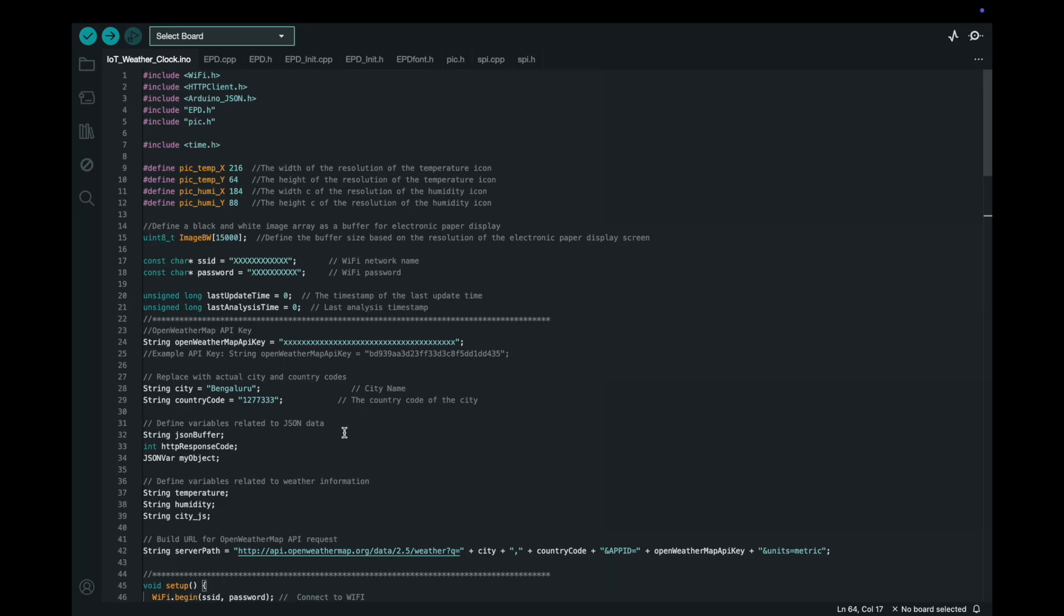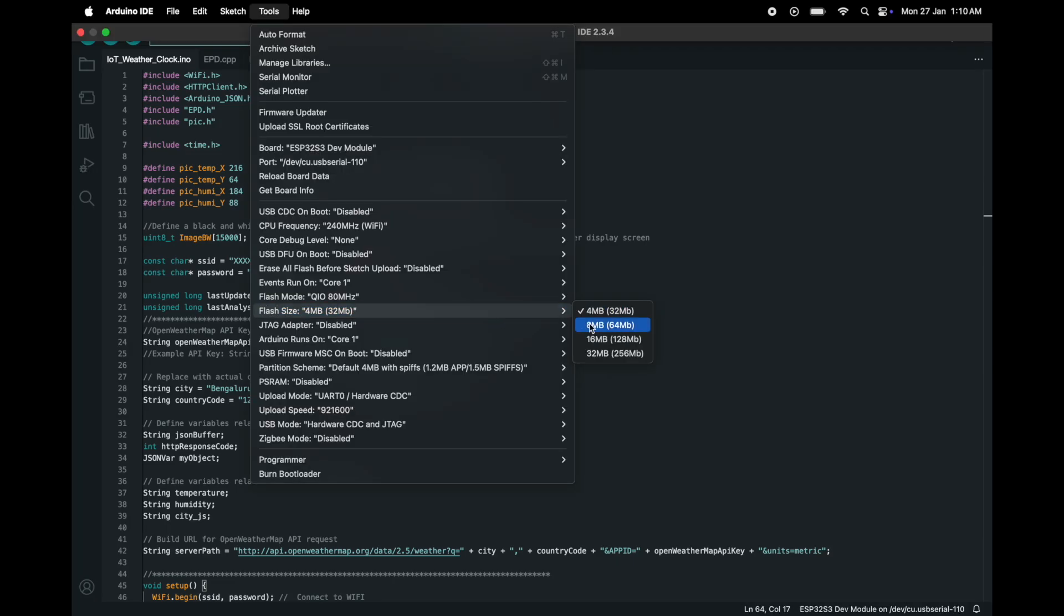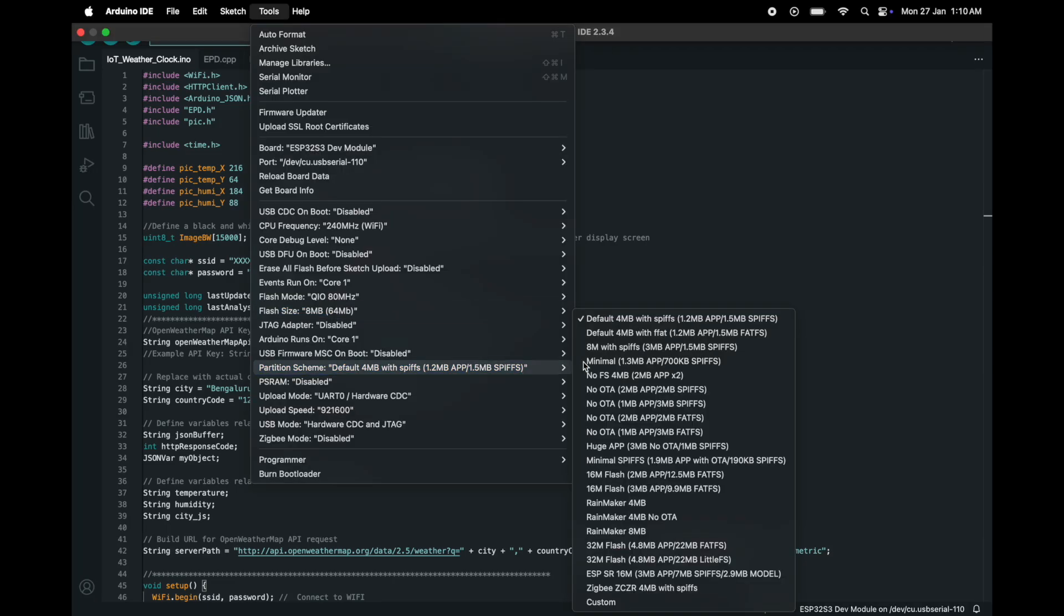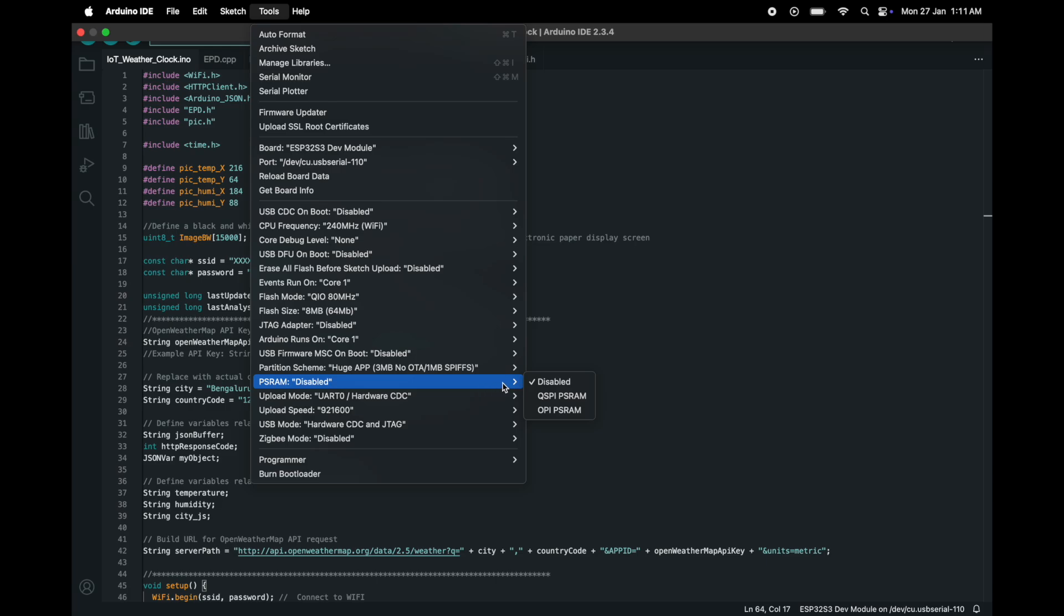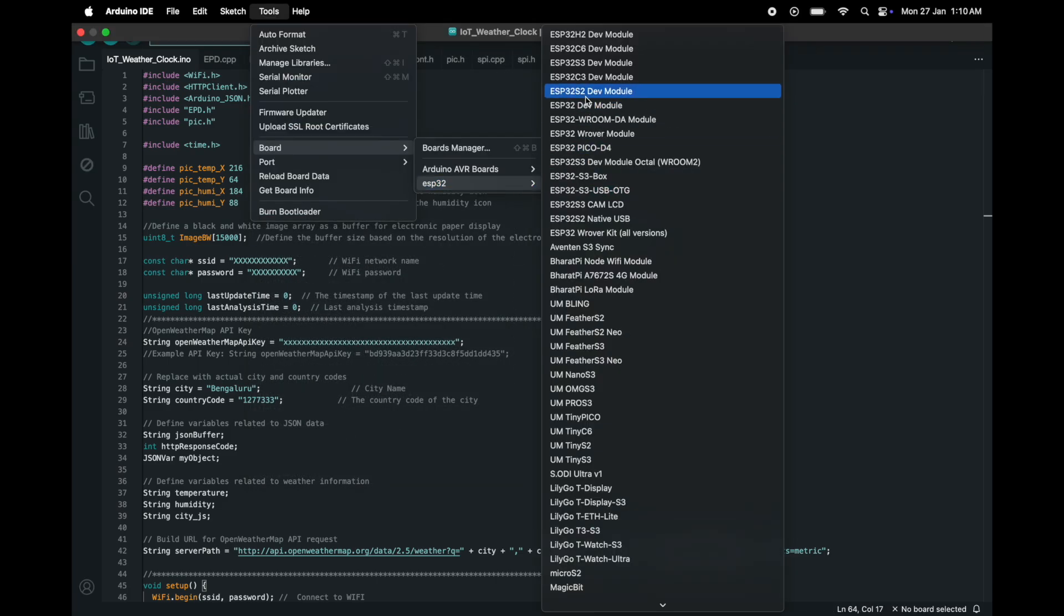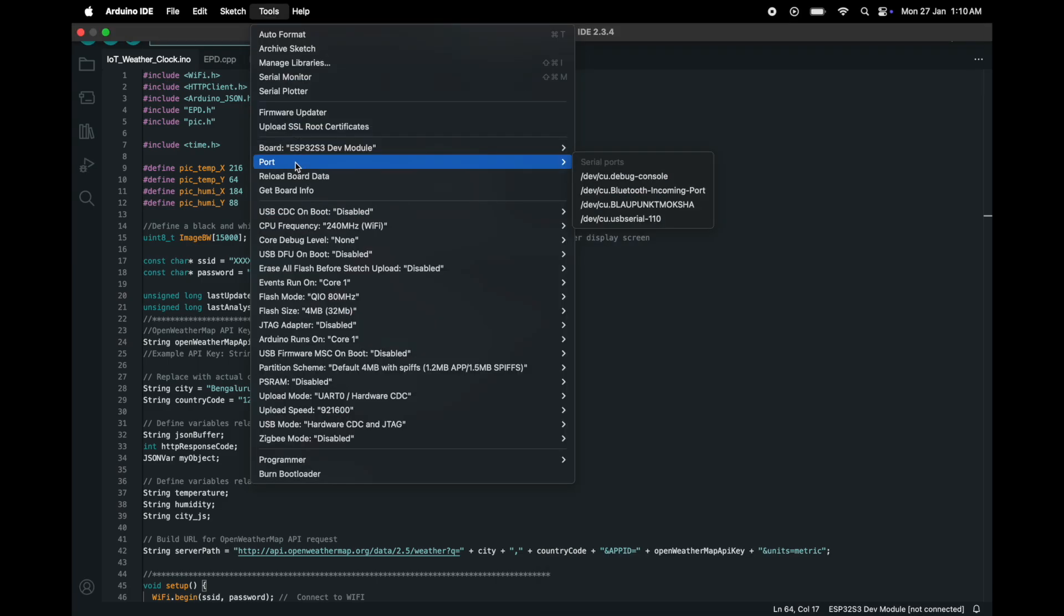Next, ensure that the upload configurations are set as follows. Flash size 8 MB. Partition scheme, huge app. PS RAM, OPI PS RAM. Upload speed, 115200. Board ESP32-S3 dev module.